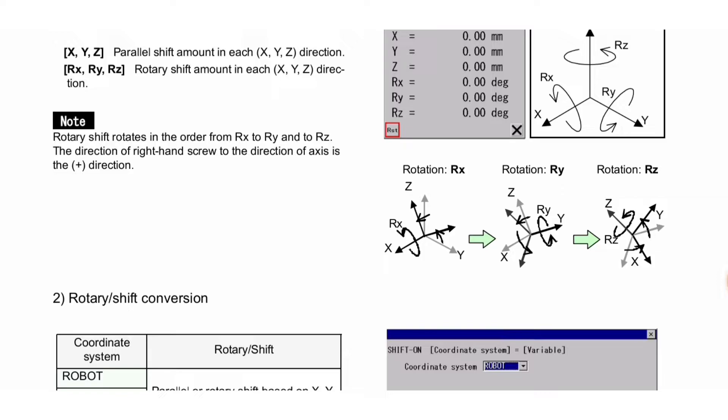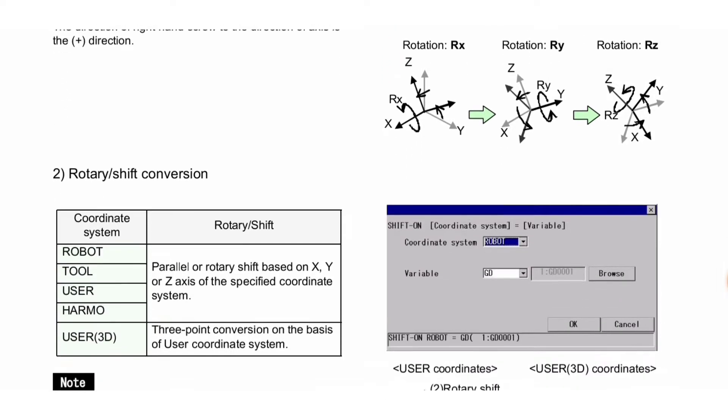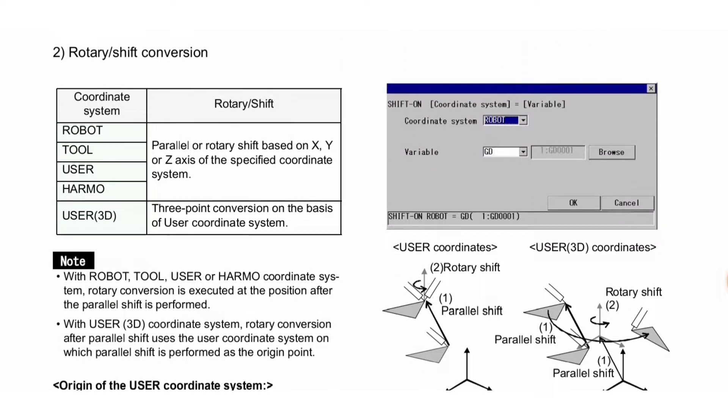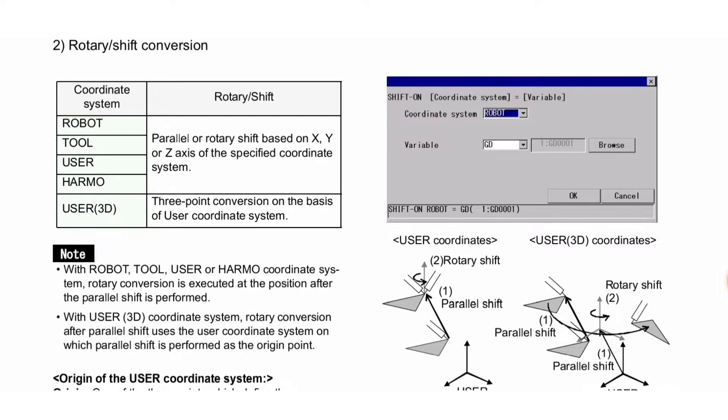Second is rotary shift conversion. Here you can see a table of coordinate system and rotary shift: ROBOT, TOOL, USER, HARMO. Parallel or rotary shift based on X, Y or Z axis of the specified coordinate system.